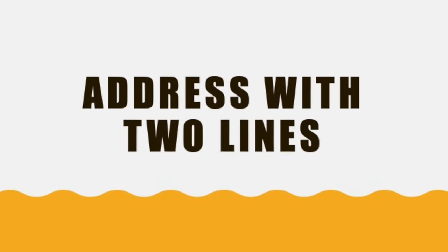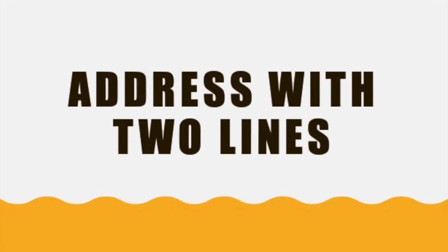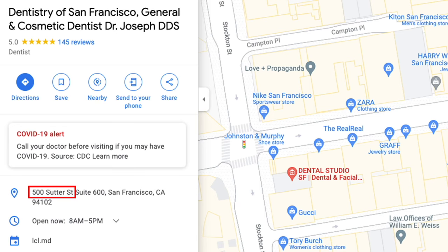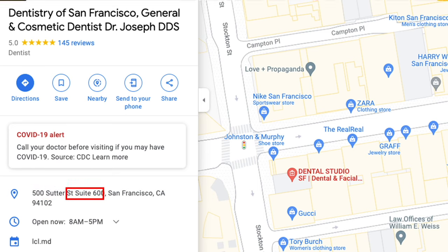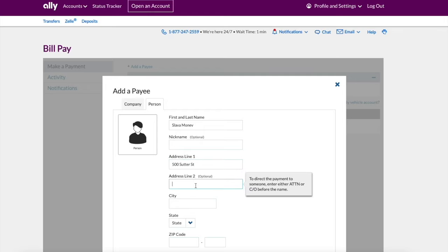In the second example from Google Maps, the address has not only street and house number but also has a suite, which should go straight to address line 2. So in address line 2 you should put anything that is not part of the street address and should help with addressing the right person or department.